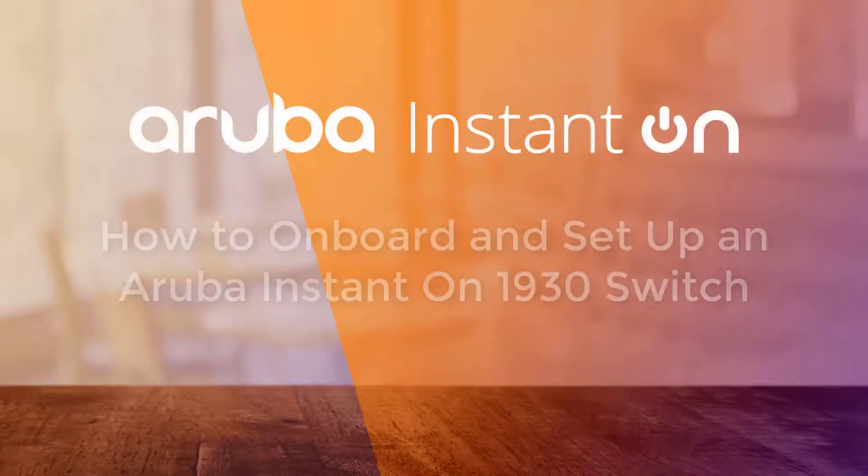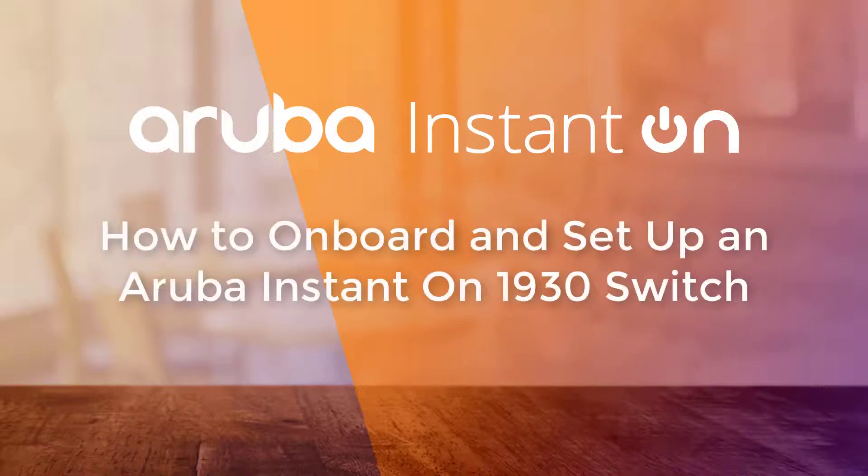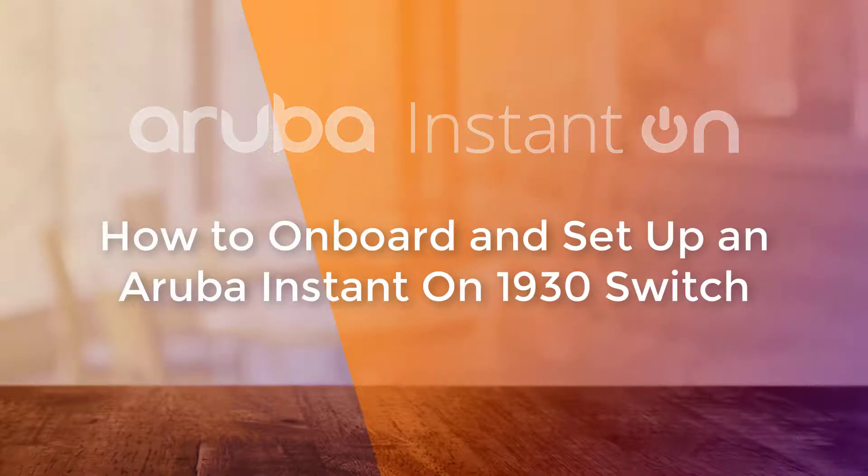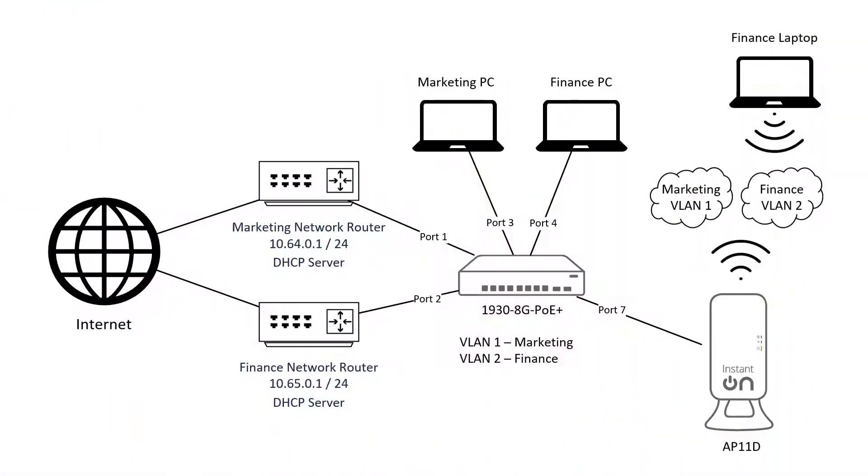In this video, we are going to show you how to onboard your Aruba Instant On 1930 switch into the Aruba Instant On portal and set up a couple of VLANs.